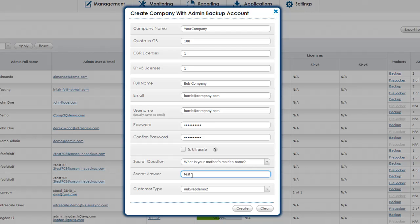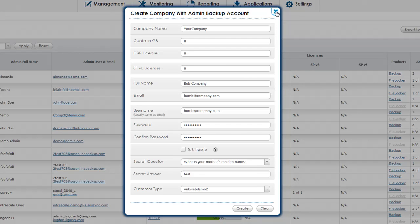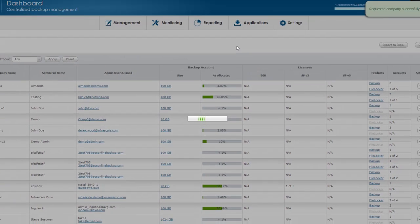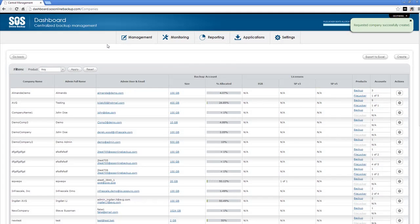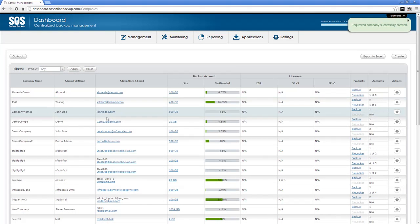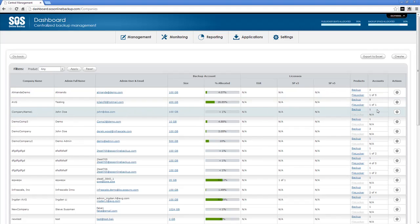Define a secret question and answer for easy password recovery. Select create and we've created a new company as mentioned above. When we close this window we'll be in the company view section. Under company view we can see basic information about all of our companies.